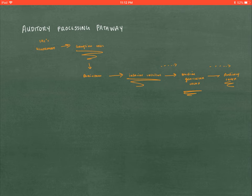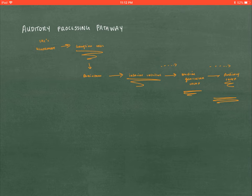The auditory cortex is located in the temporal lobe of the brain, and it is where your final auditory processing occurs — where you're able to process exactly what you're hearing and what that sound is. So there we go. We have successfully decoded how sound passes through the ears and then to the brain.